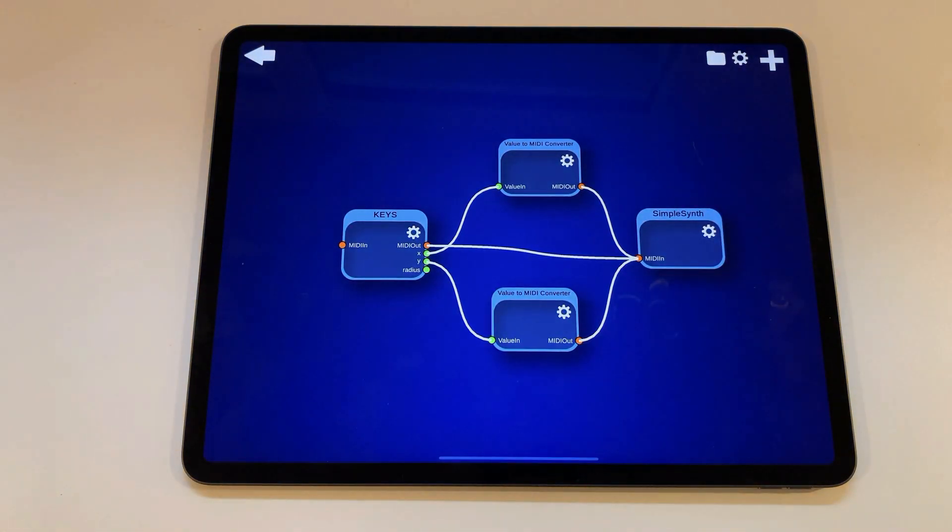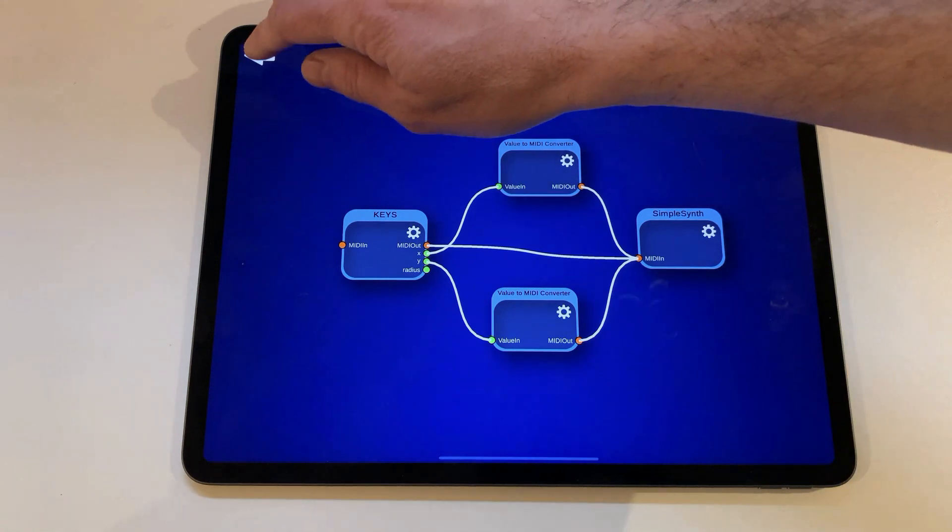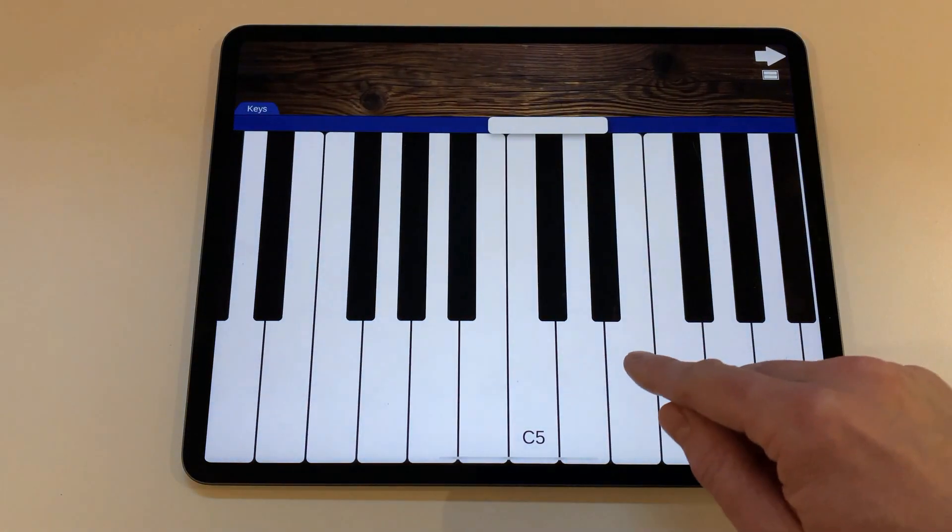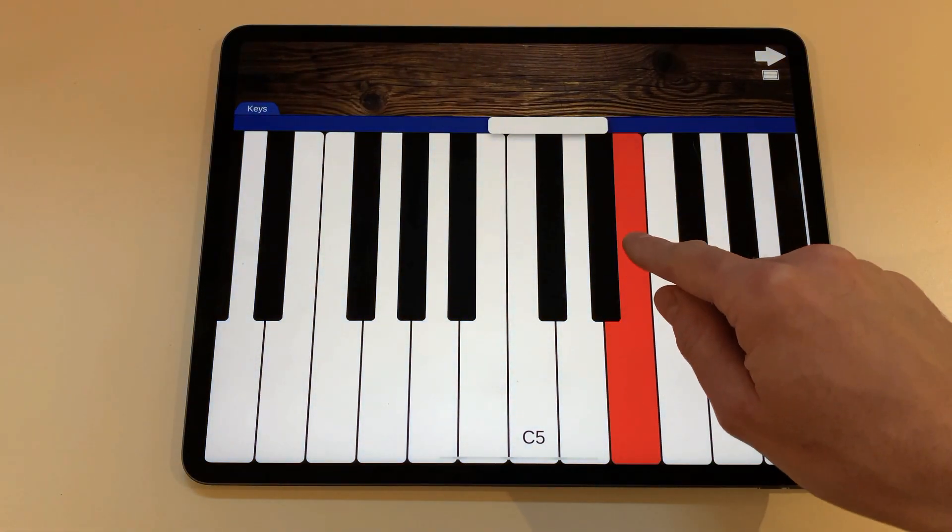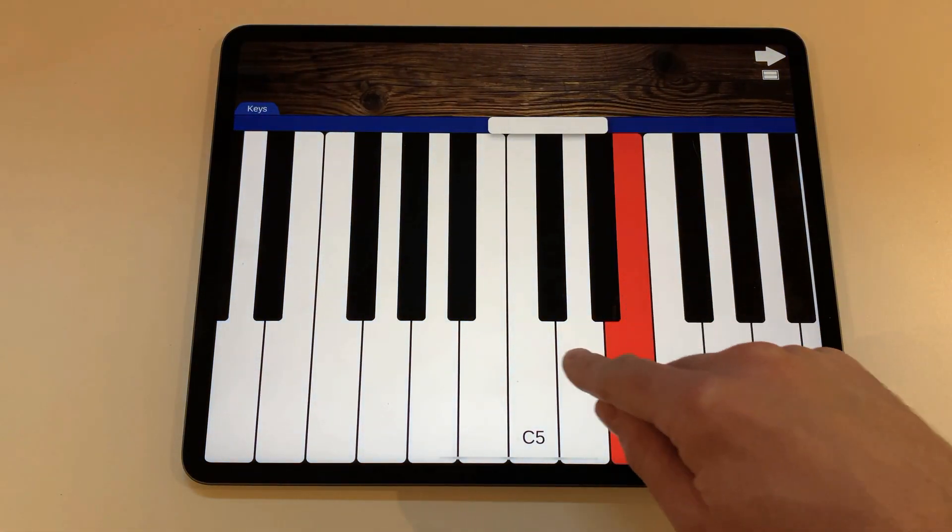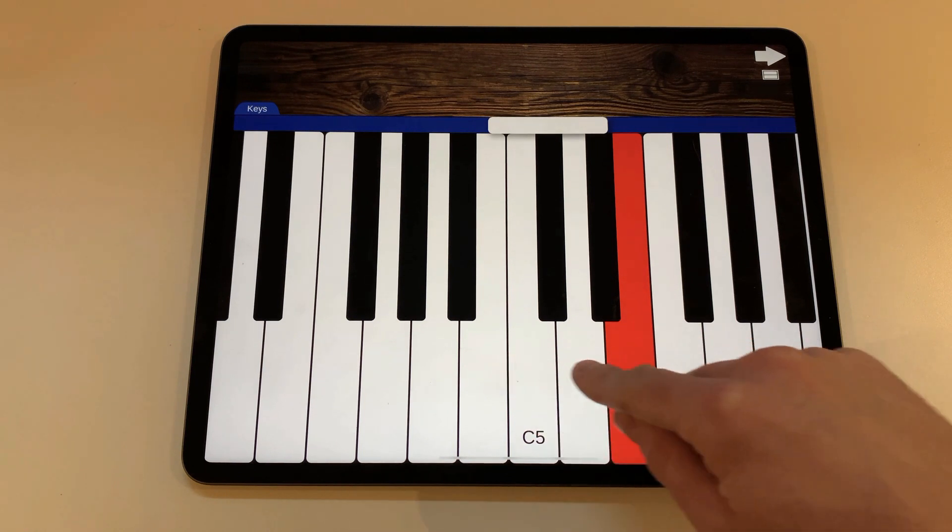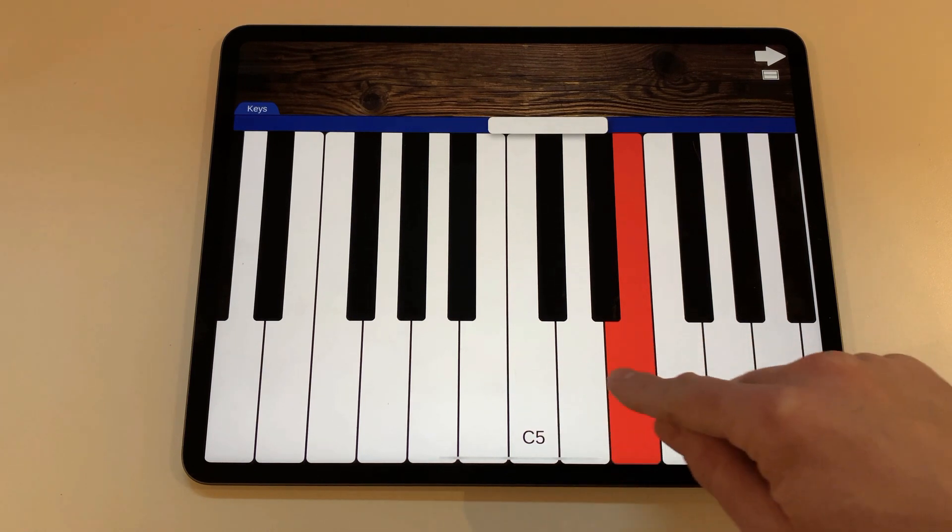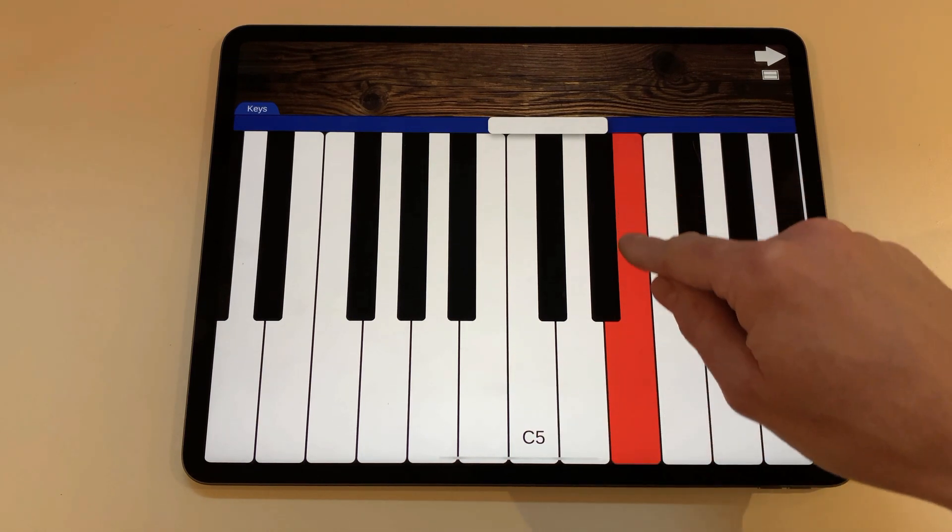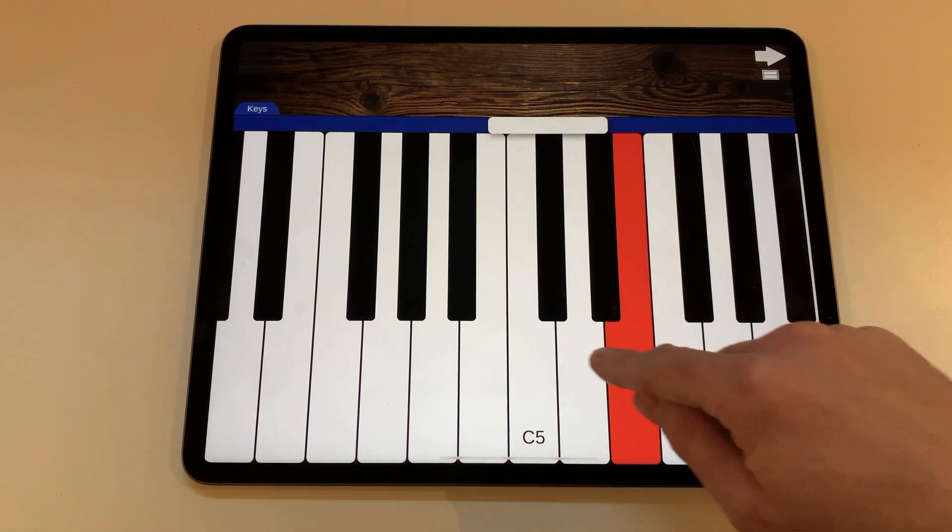Now if you go back to the main view, you can still change the modulation as before by sliding vertically, but you now can also change the volume by sliding horizontally, all while playing the keyboard.